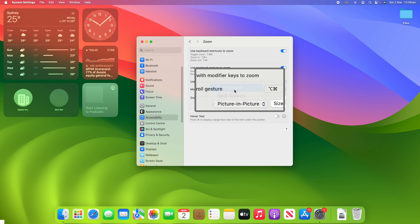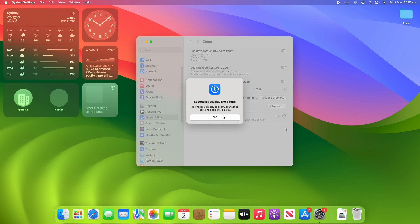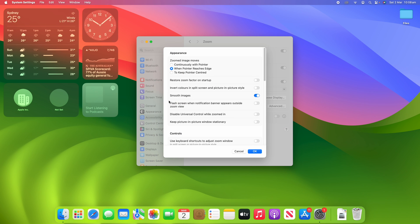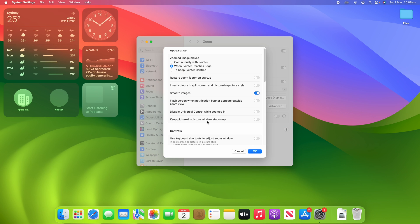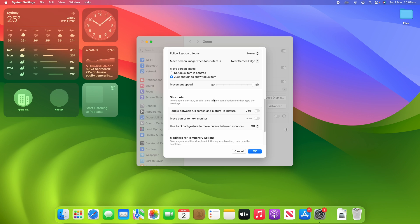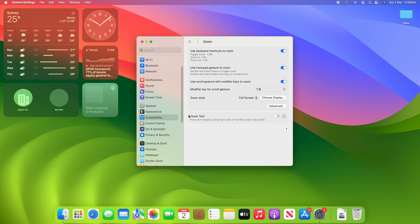Full Screen is the default option. You can also choose a specific display if you have a secondary display connected. There are also advanced options available, such as changing appearance settings, additional controls, follow focus, and shortcuts and modifiers for temporary actions, which you can adjust as needed.